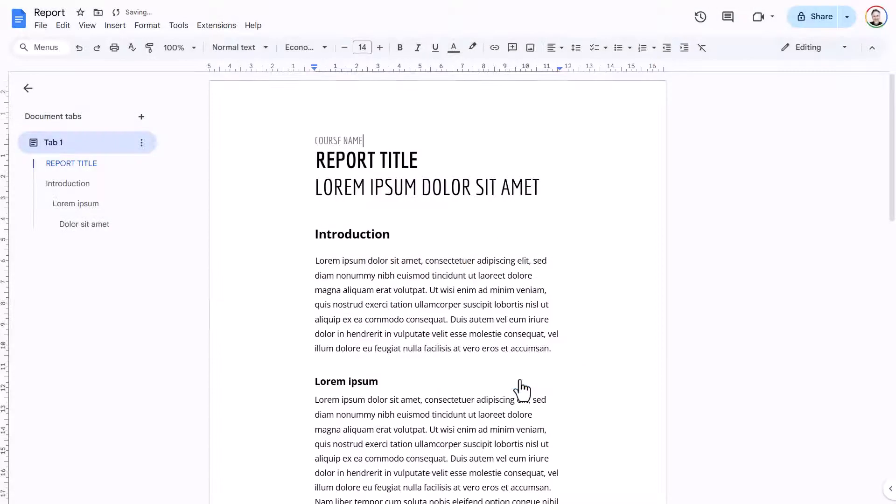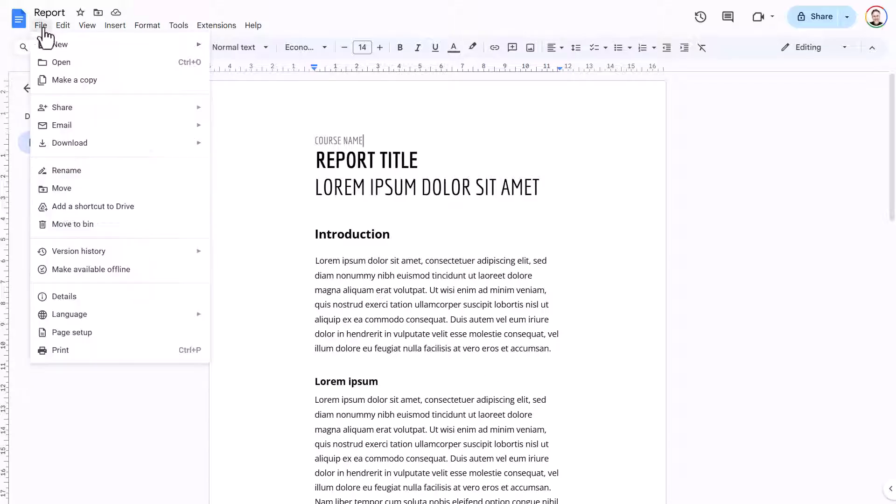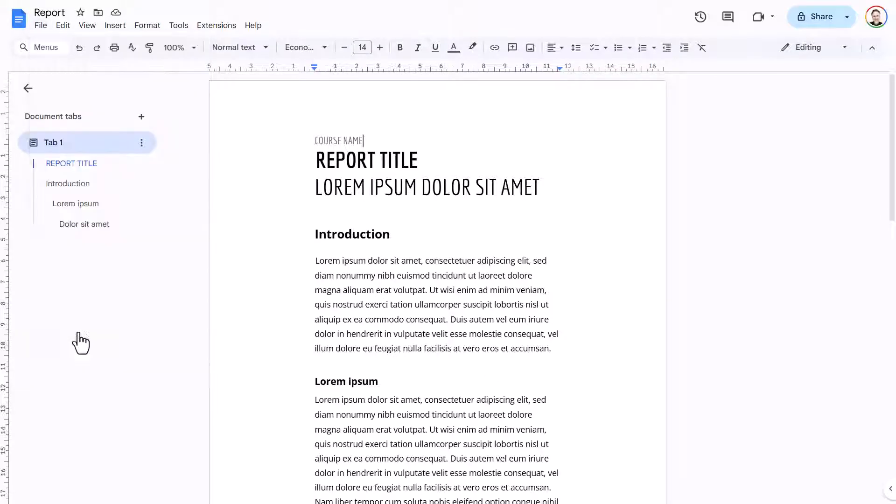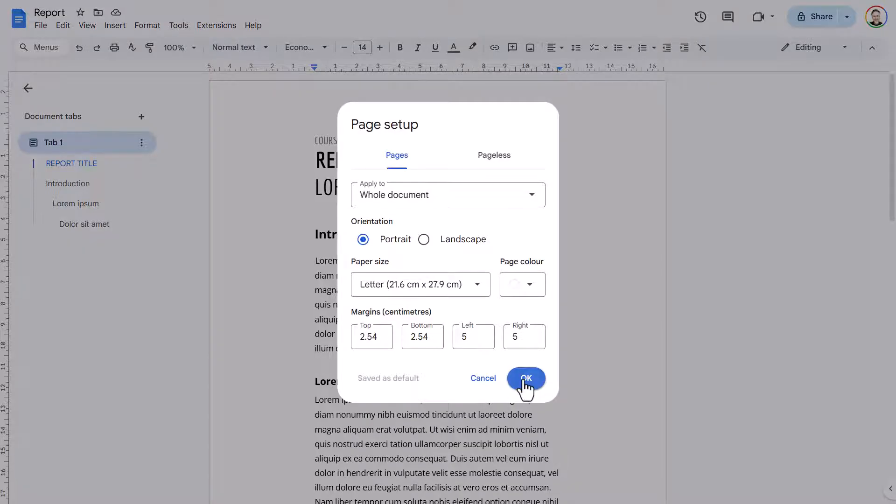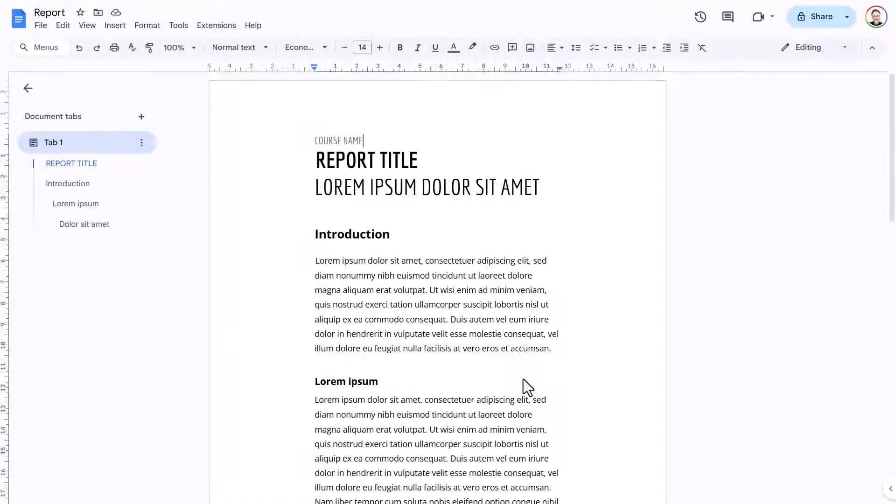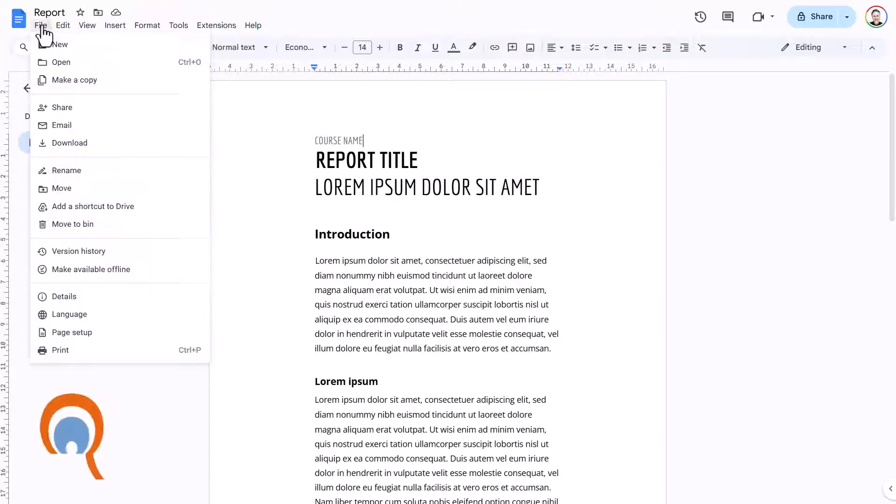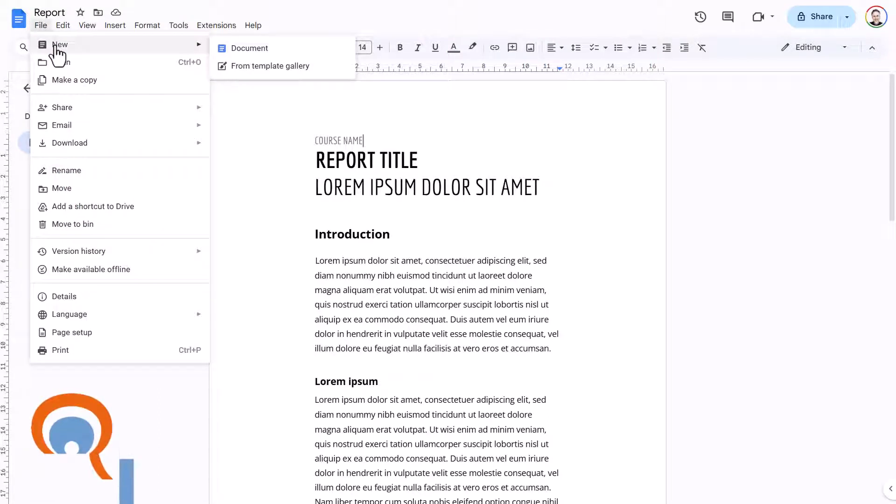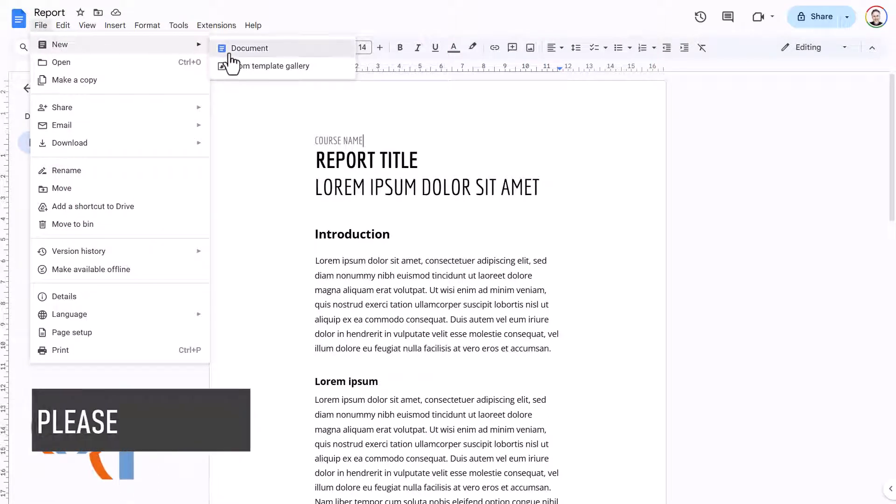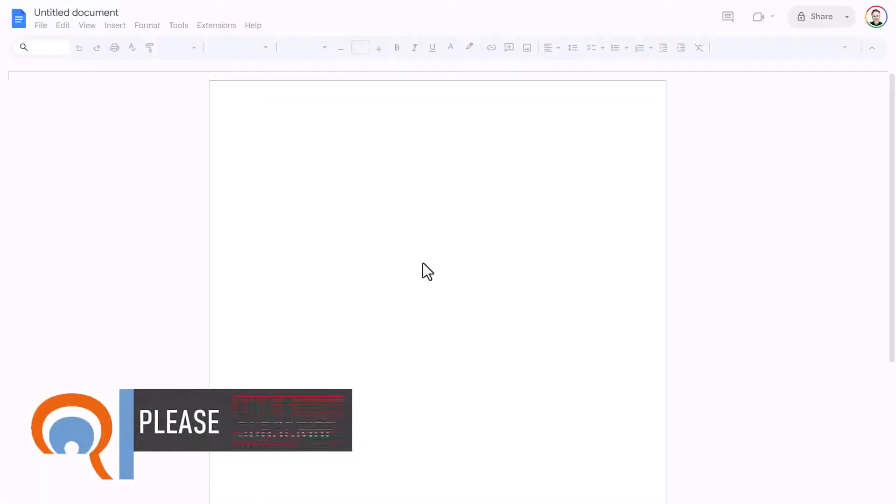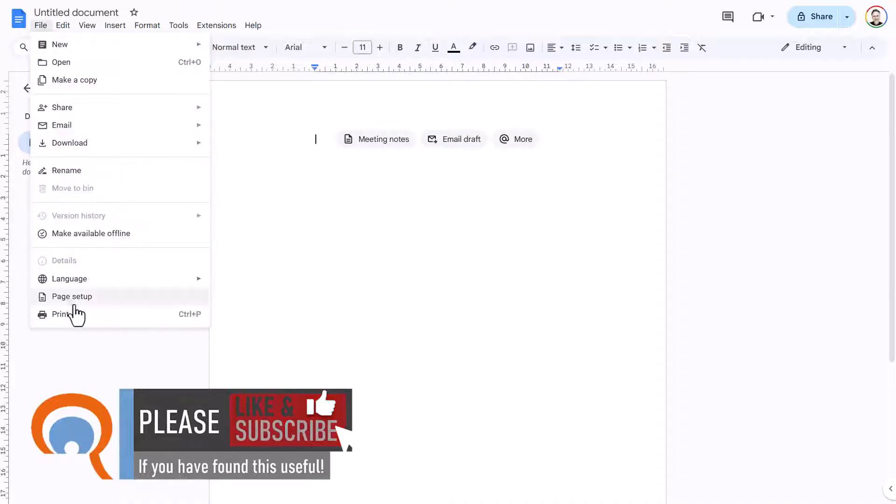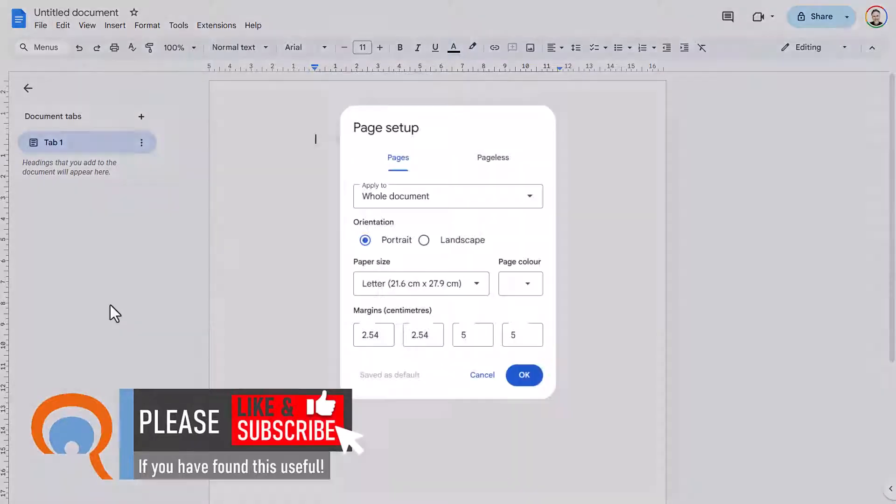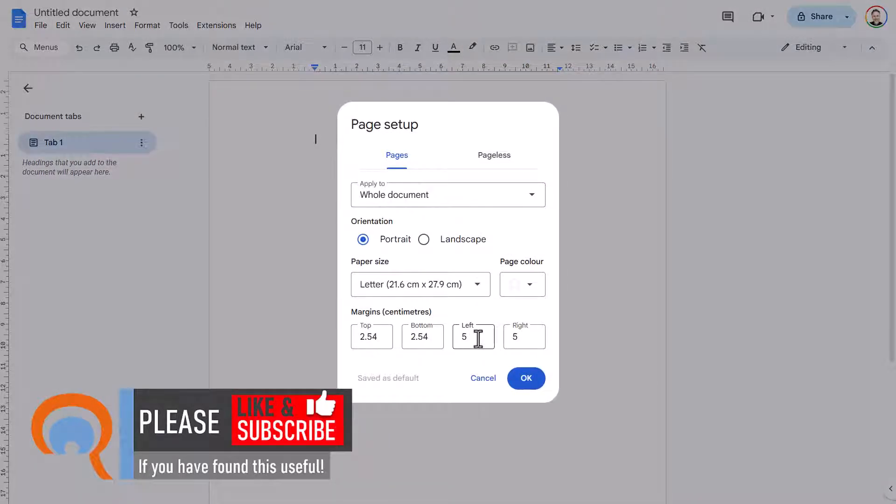And click on OK. Now if you want that to be the default for new documents, then when you're in Page Setup, you can click on Set as Default. If I click on OK and then I create a new document, the new margin settings will be applied to all new documents. You can see that there.